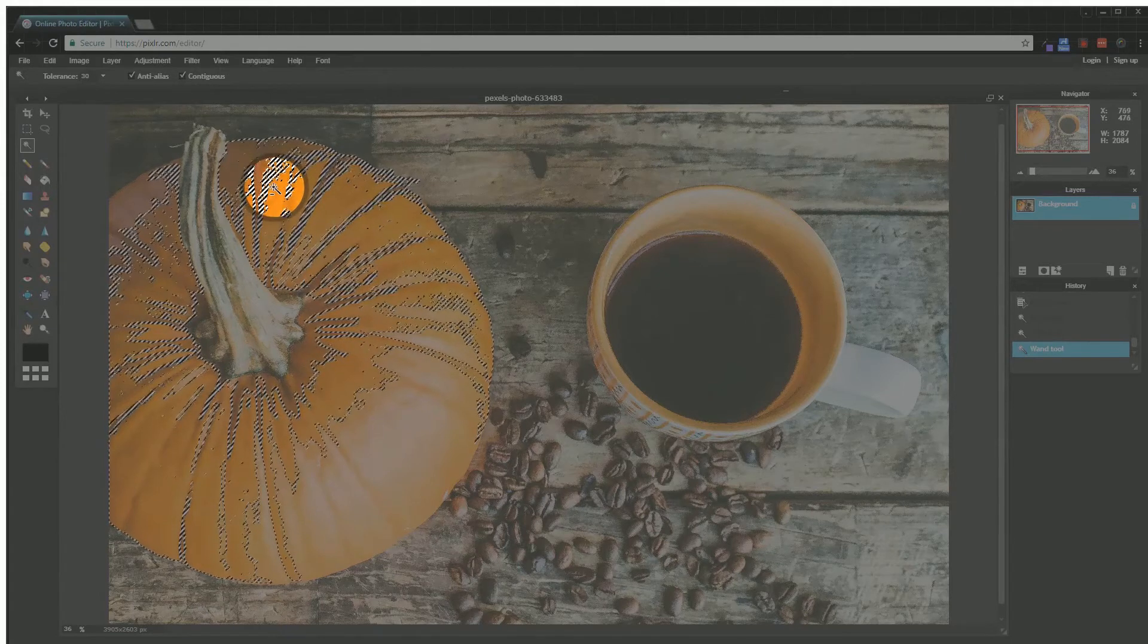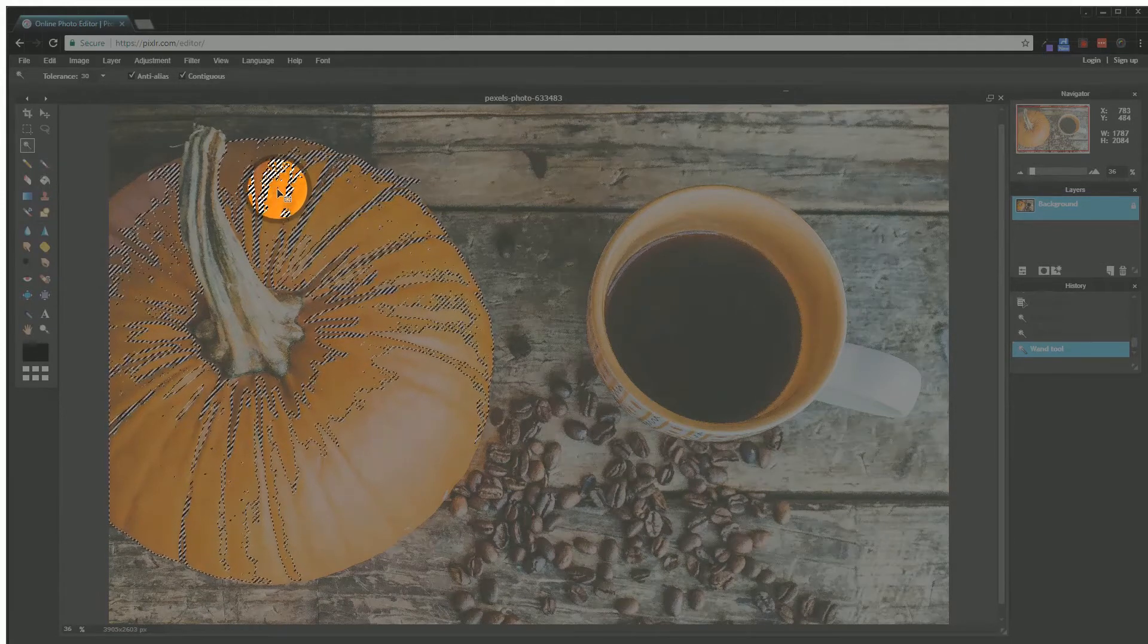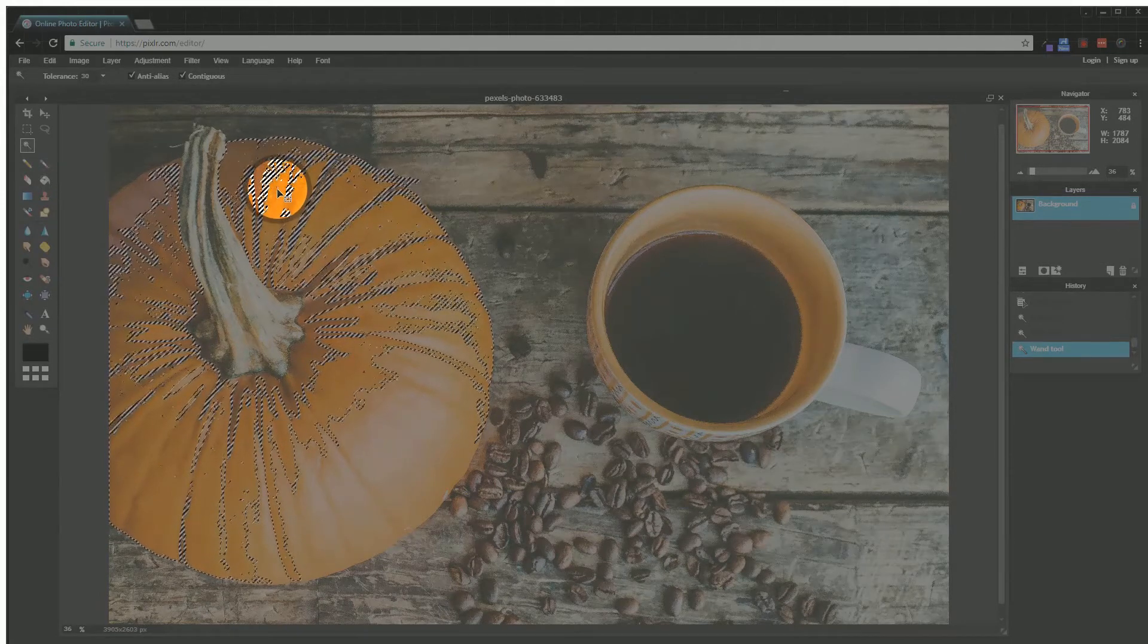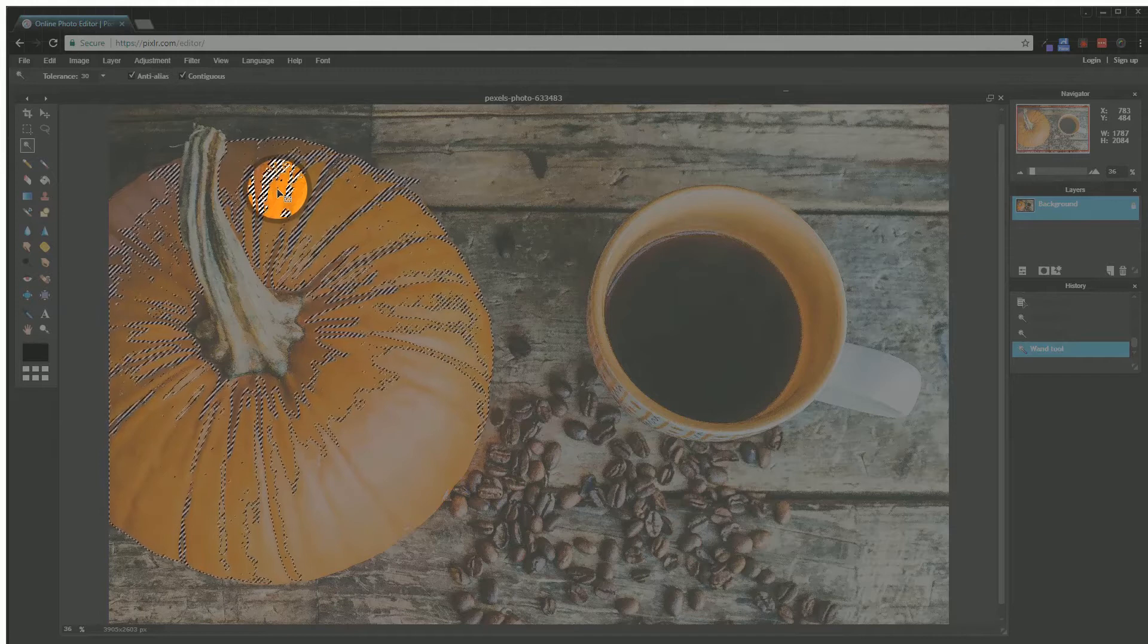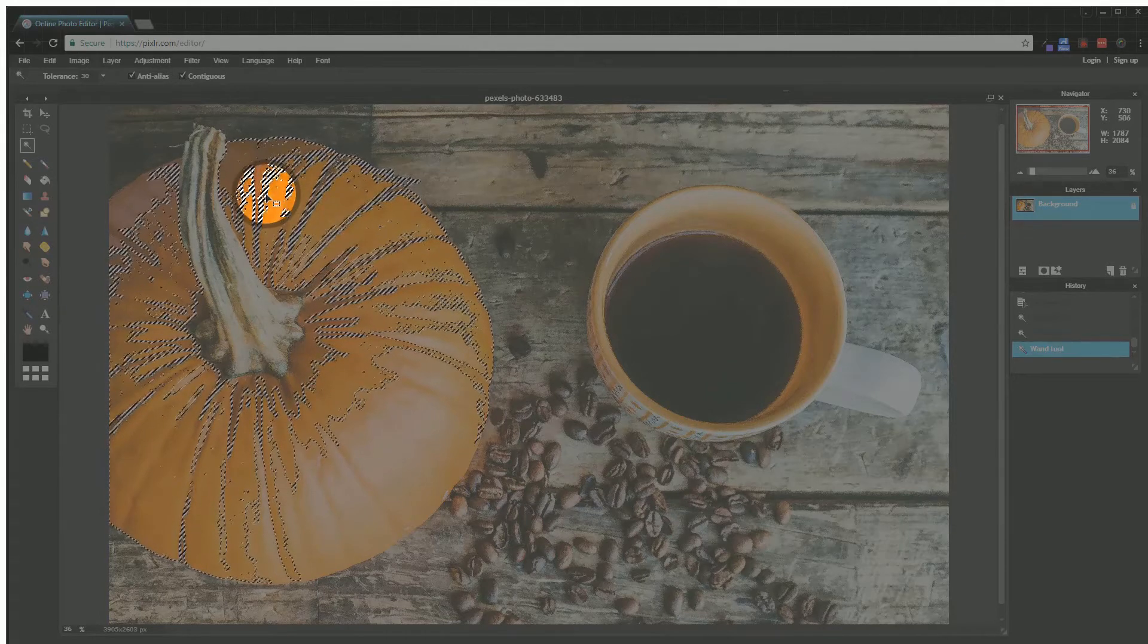I'm going to speed up while I'm selecting this pumpkin, with a few parts in between where I stop to show you some tips and tricks while you're selecting.